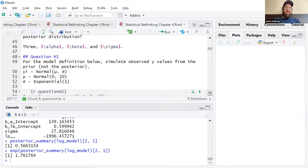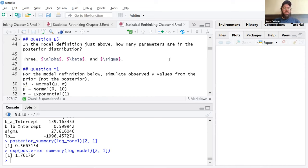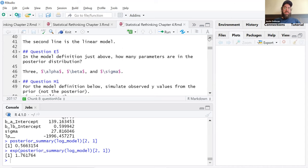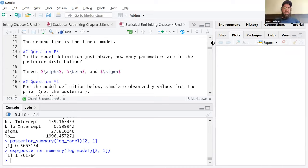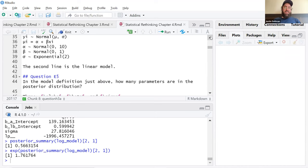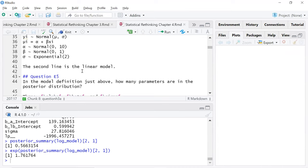Somewhere in the book, McElreath talks about mu being a posterior distribution, but it's not a model parameter in the same way. It's not a model parameter per se — it has a limbo existence. It's a function of the other parameters, alpha and beta, with y sub i being a function of sigma as well.